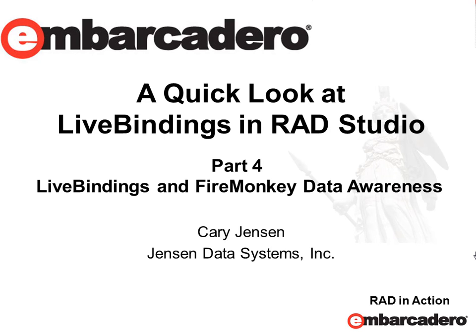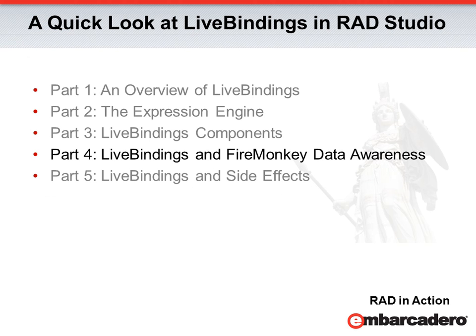Hello, my name is Kerry Jensen, and this is a quick look at live bindings in RAD Studio. This is part four of a five-part series. In this part, we'll look at live bindings and FireMonkey data awareness.